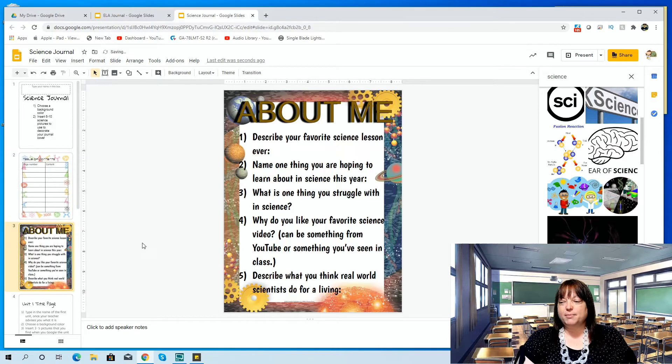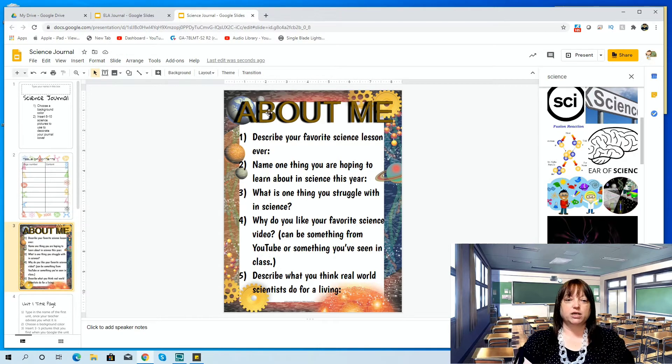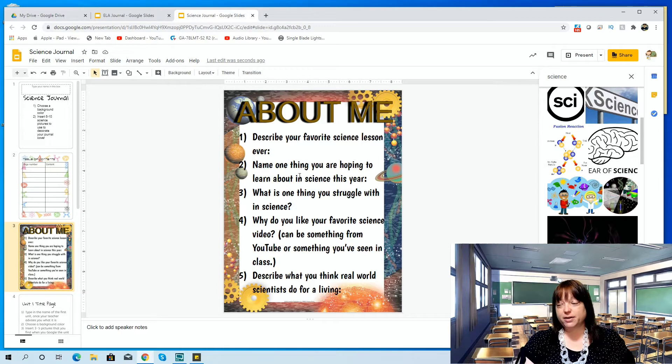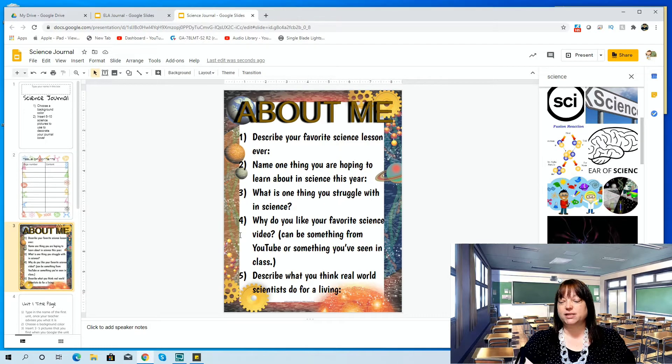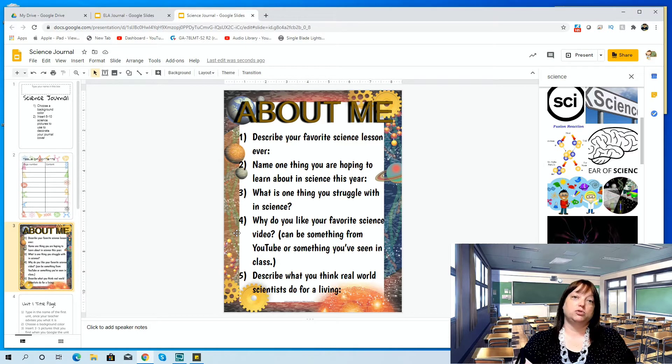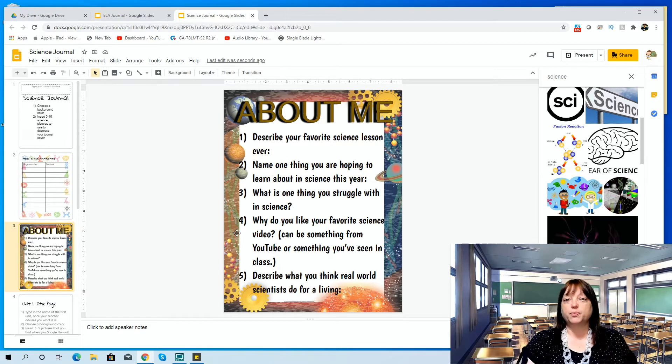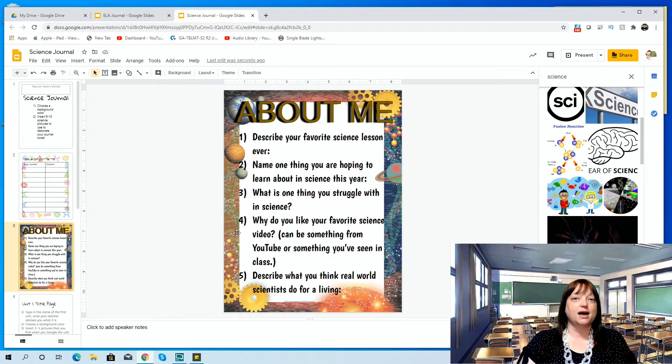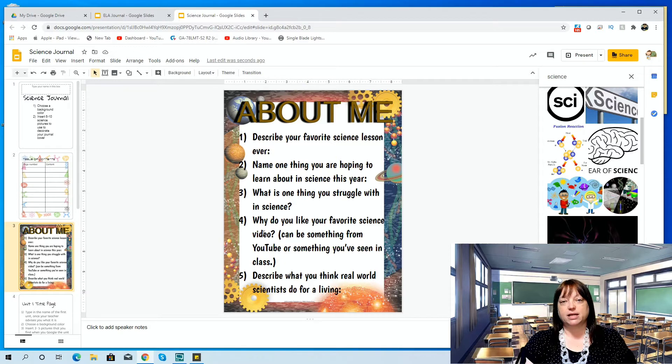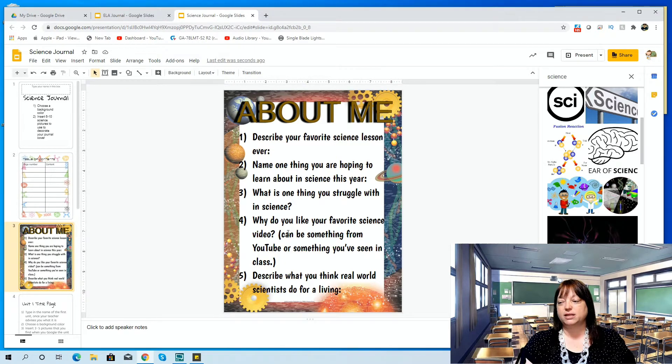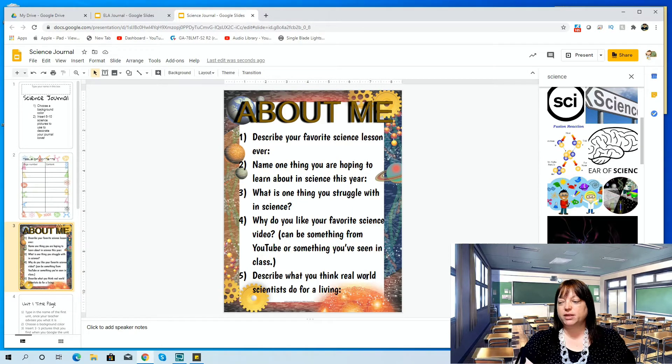The next thing I'm going to have the students do is an about me. Our school colors happen to be black and gold, so I went with this goldish tone and this black. They're going to describe their favorite science lesson, name one thing they're hoping to learn about in science, what is one thing they struggle with in science, why they like their favorite science video. I find that a lot of the students will go to YouTube and watch science. There's all kinds of different science videos available, even if it's just Magic School Bus and Bill Nye, some of the old stuff. There's the Sci Guys. There's all kinds of science videos, and I know a lot of them use videos in their daily lives and go to YouTube, so I thought this would be something that they could talk about that they had seen that they liked.